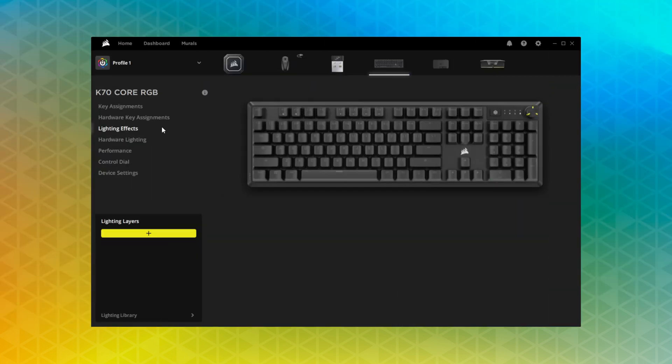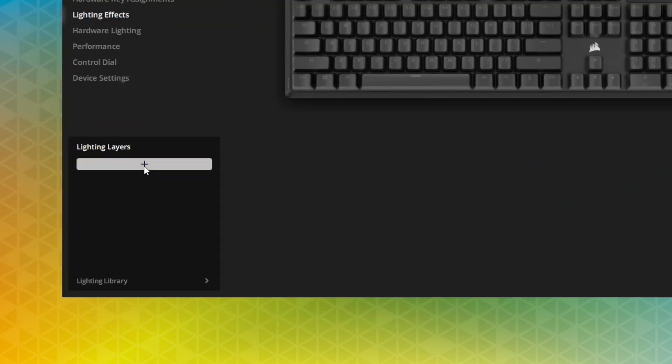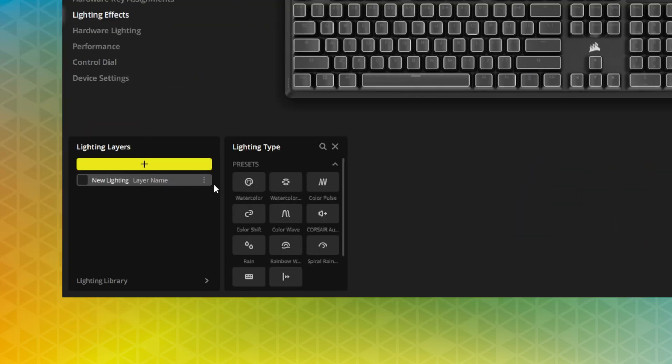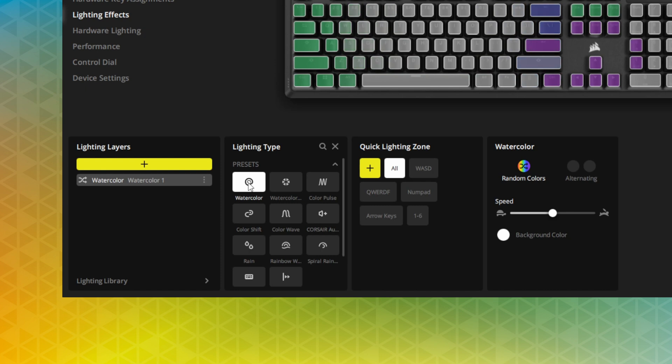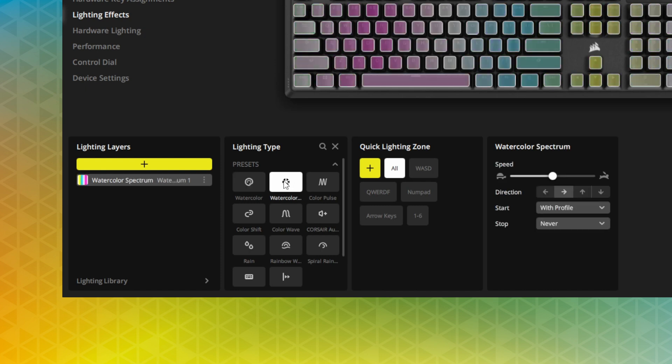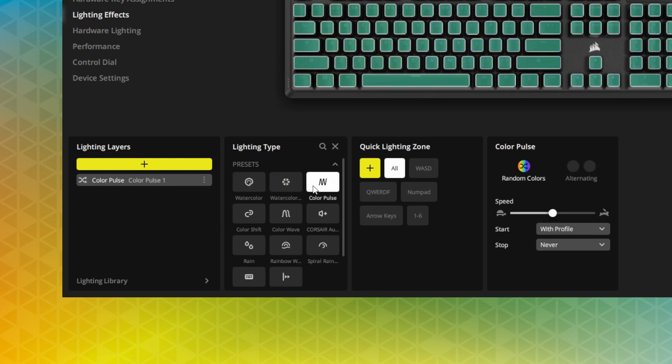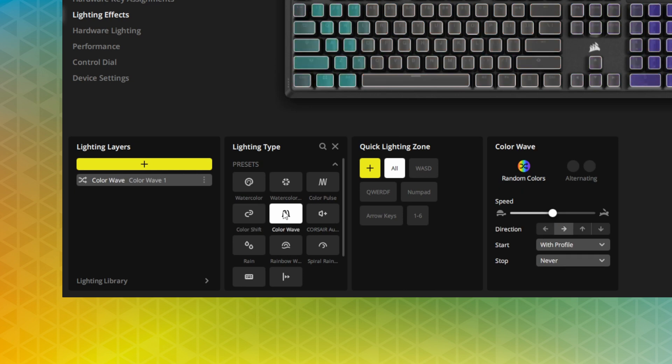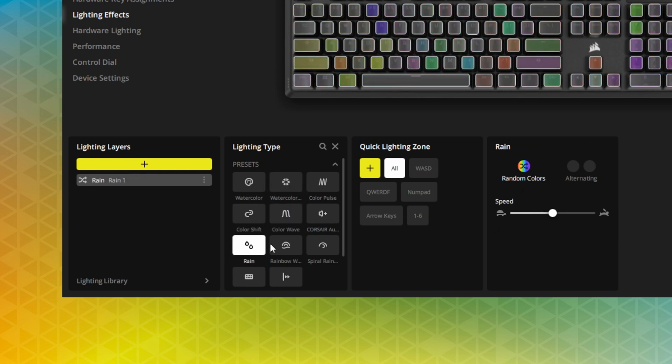To customize your K70 Core's lighting, go to Lighting Effects. Here you can apply any combination of preset, custom, or lighting link effects to any single key or group of keys on the K70 Core.